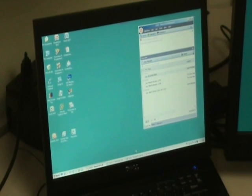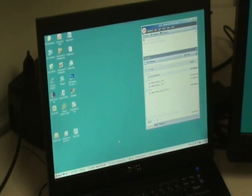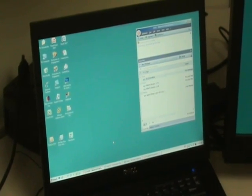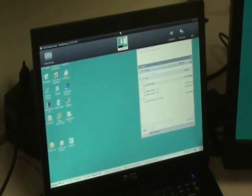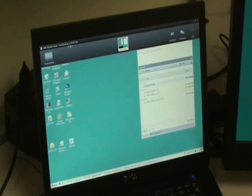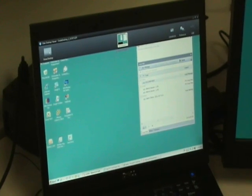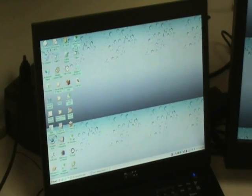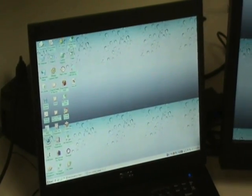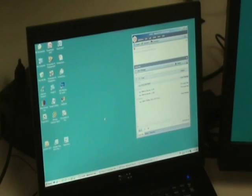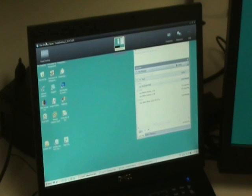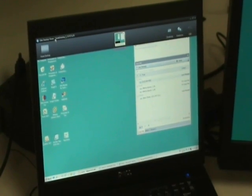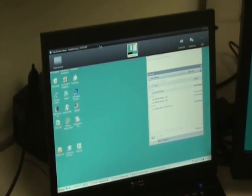Hi everybody. As you can see here, I have my Zen Desktop 4.0 session. I can toggle between my home desktop and my work desktop very easily. We have the system desktop viewer right here.